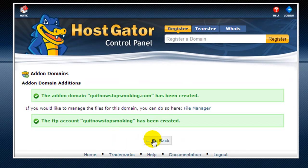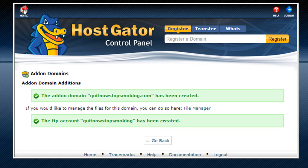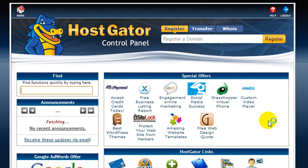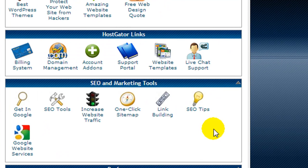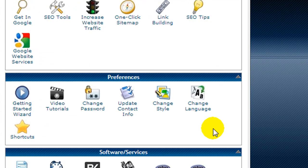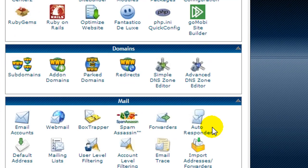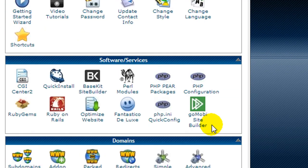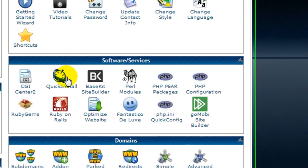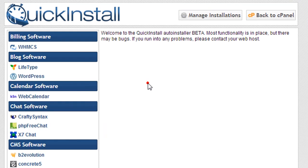The domain name has been installed. We're going to jump back to the home page of the control panel. Now we want to scroll down and look for quick install because we want to install a brand new installation of WordPress.